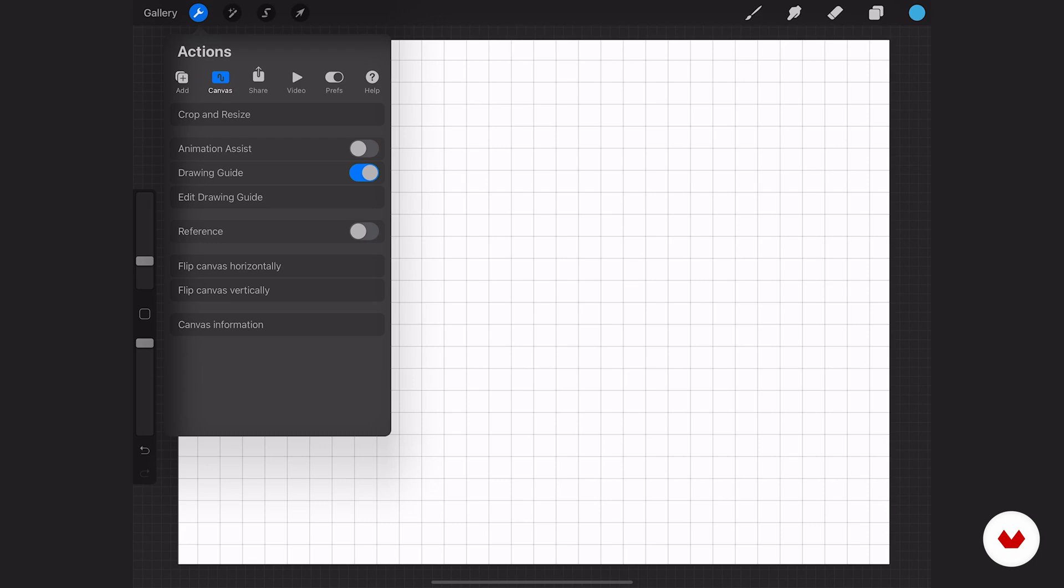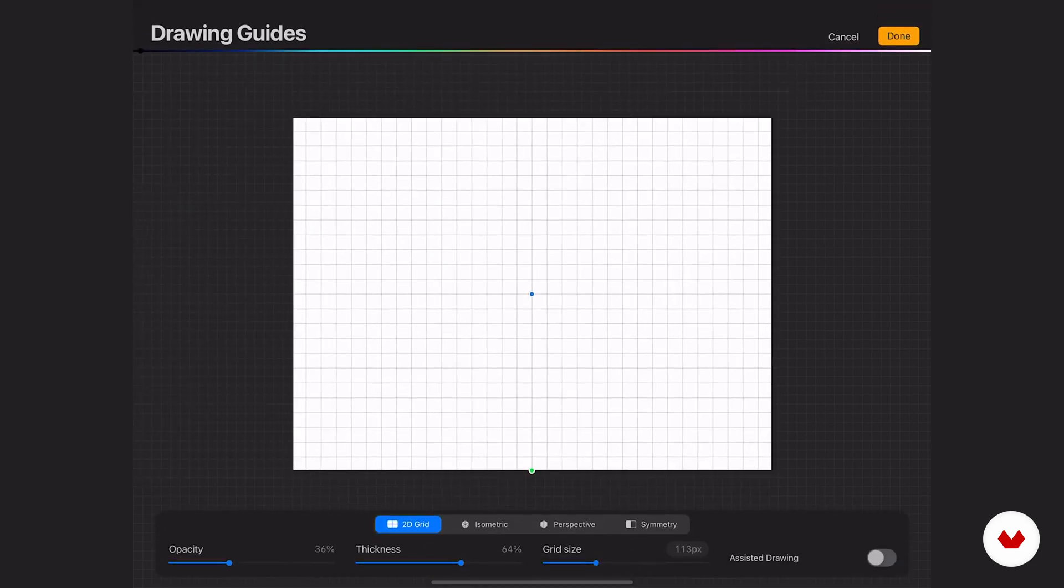Maybe I want to manipulate that specific one or change it to a different type of guide. I can go down to edit drawing guide right below it and it opens up our drawing guides interface.